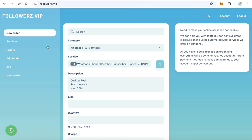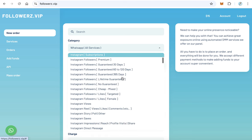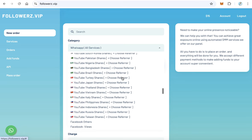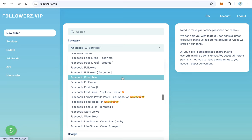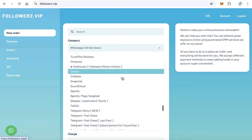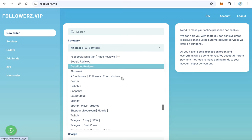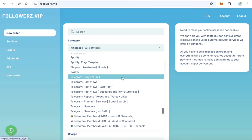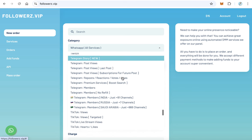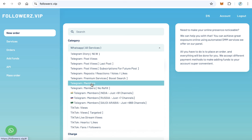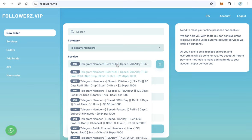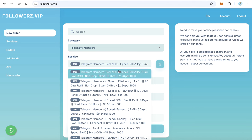From here you can make a new order. First, in the category, select Telegram members. Scroll down until you reach Telegram members. From the service, you will find many services about that. You can choose the first one.